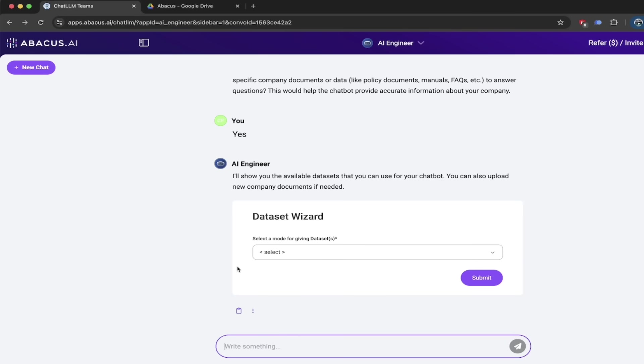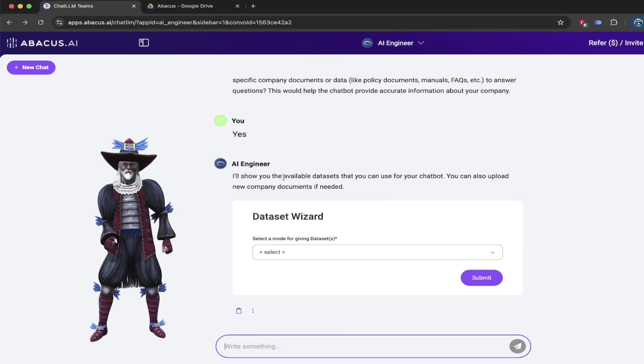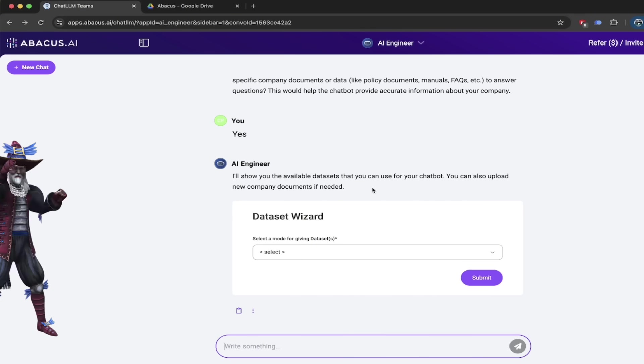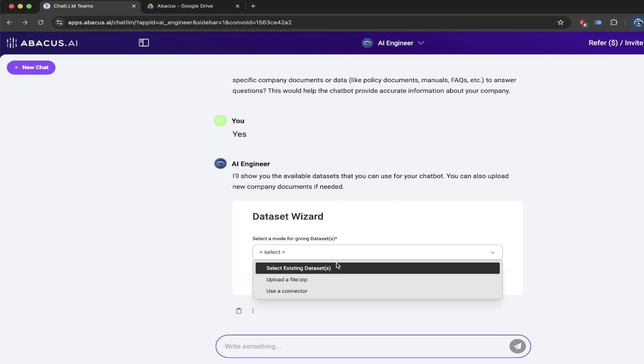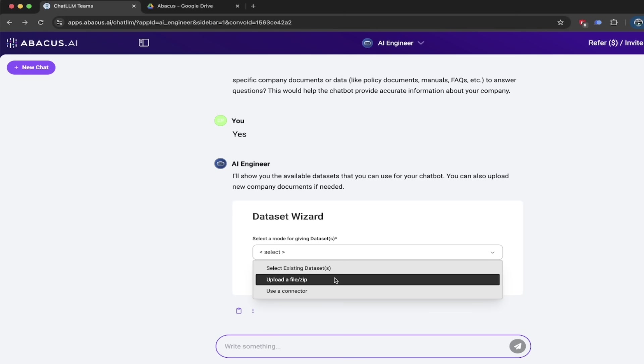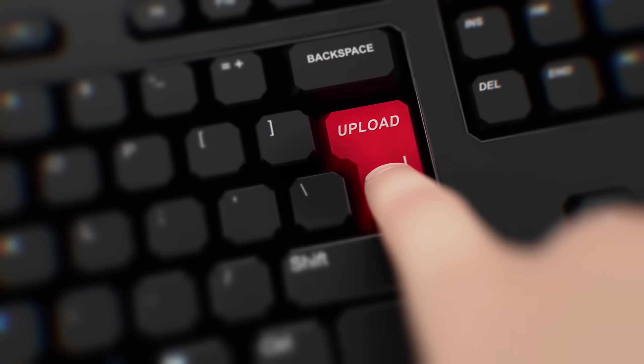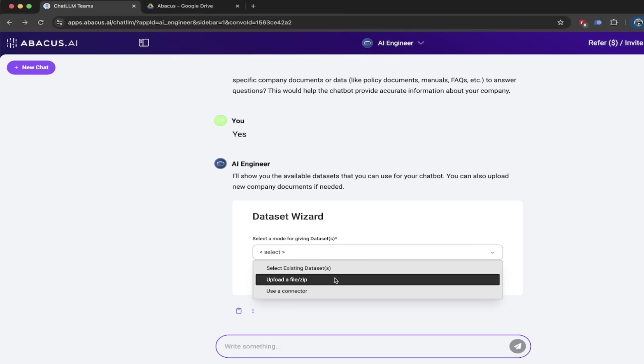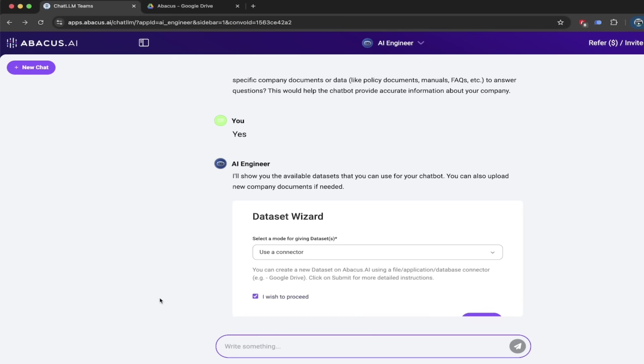All right. And it is just helping us through this. And now it gives us the data set wizard. And I love wizards. So here we go. It says, I'll show you the available data sets that you can use for your chatbot. Now this is extremely easy to use. All I do is click on a little button here, a little dropdown. We can select an existing data set. If you've been using ChatLLM Teams and you've uploaded some data, you can go ahead and just select it right here. You can upload a file or a zip. If you want to create a static chatbot, you can do that here.